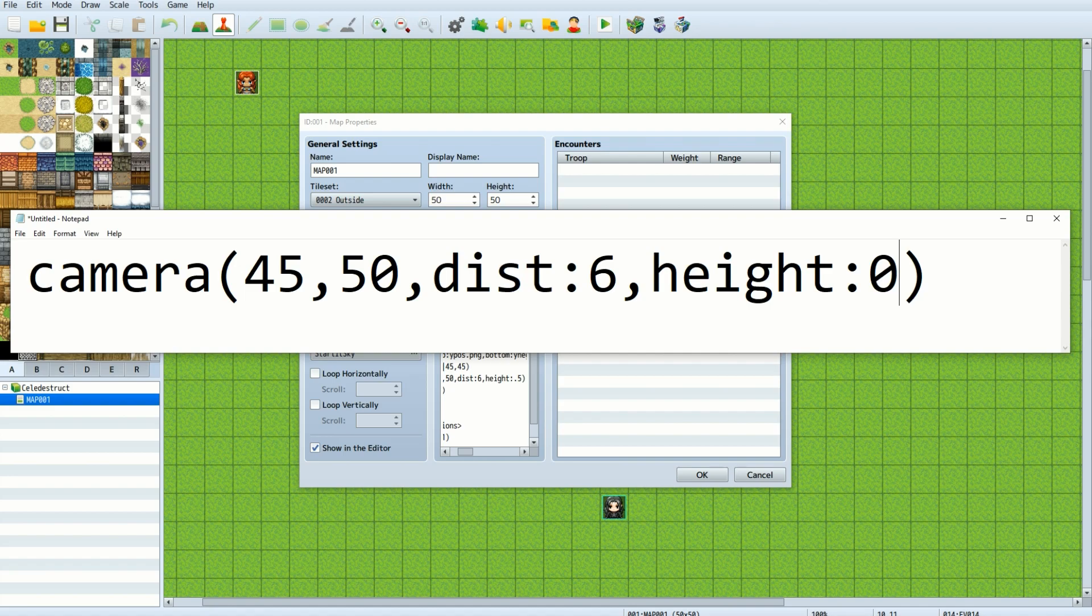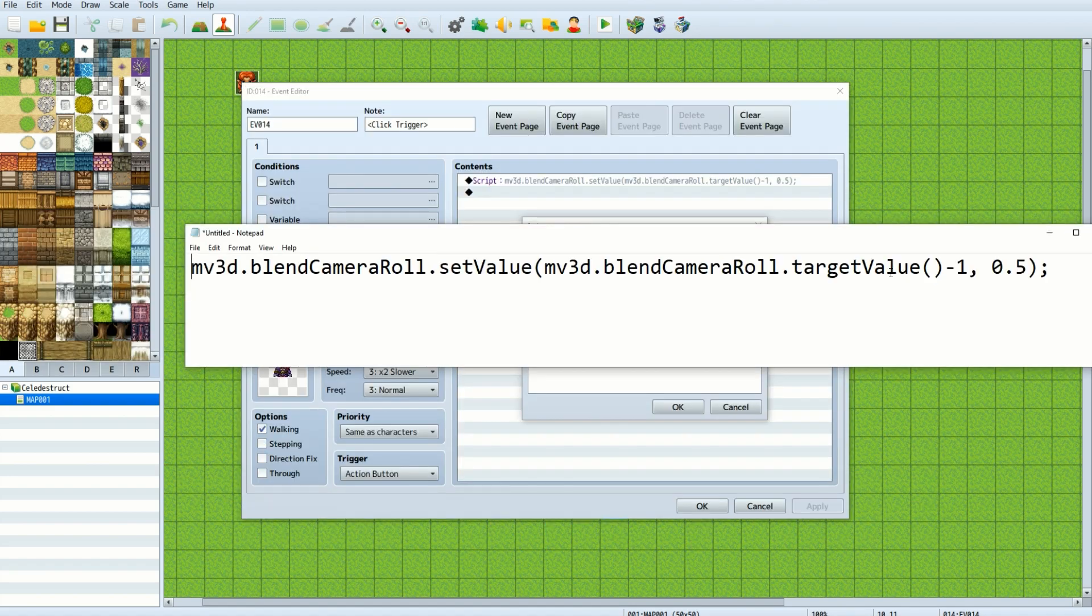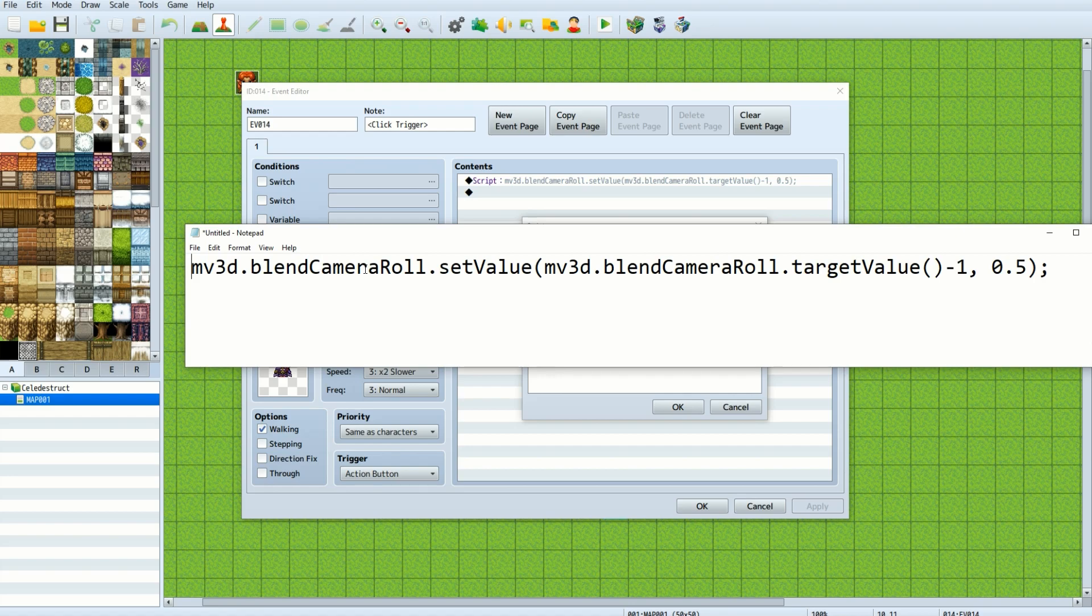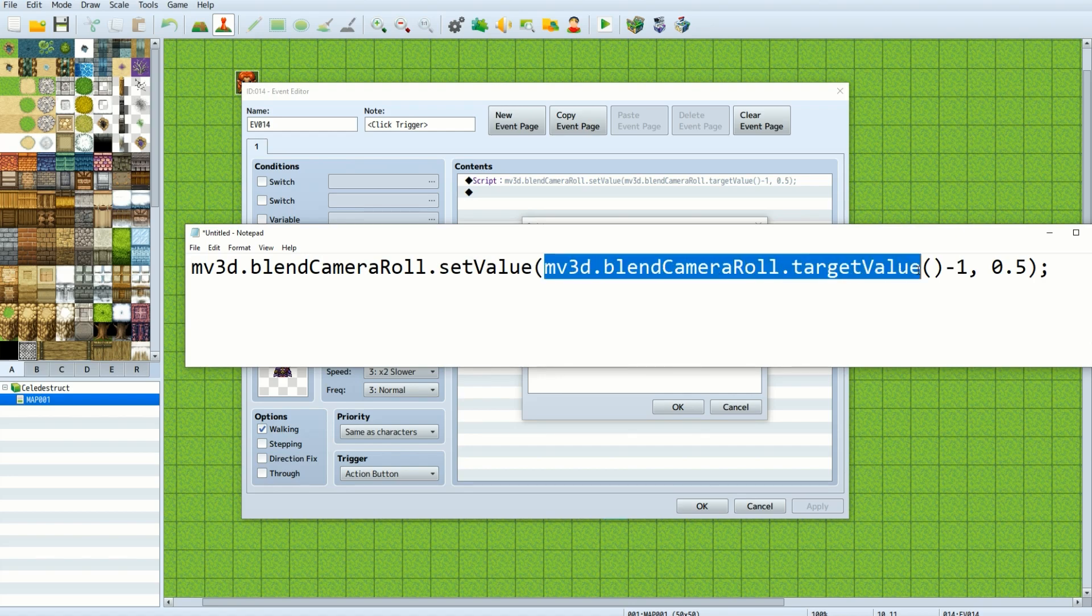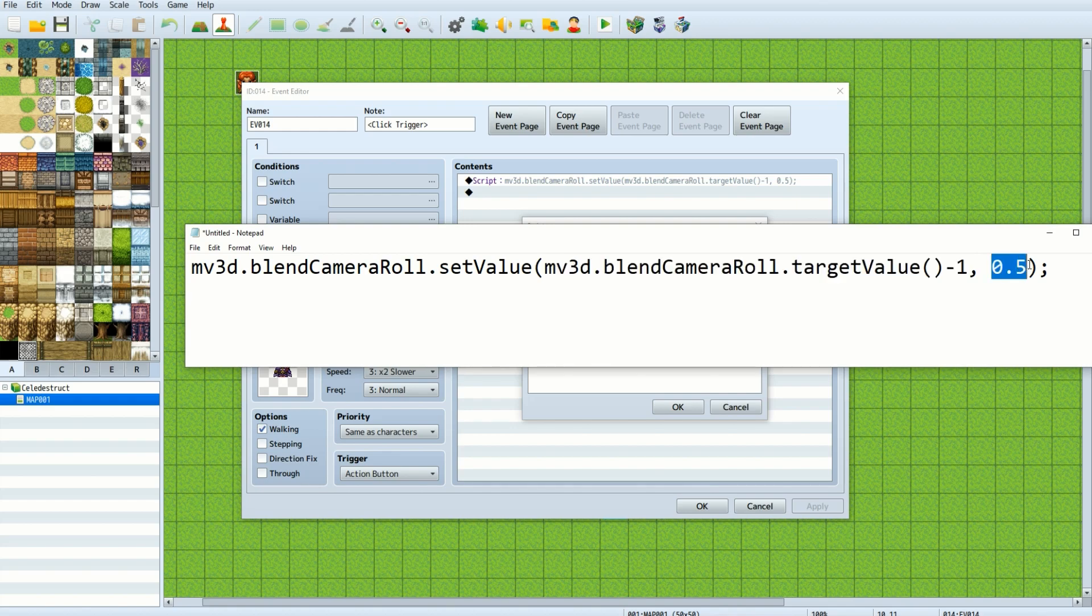At 0, the camera is sitting on the ground. It might be a little hard to see, and this is why I don't want to go too far into it, but basically every time I clicked on the NPC in my demonstration, MV3D would take the roll of the camera and set it to what it currently was, minus 1, and it would take half of a second to get to that position.